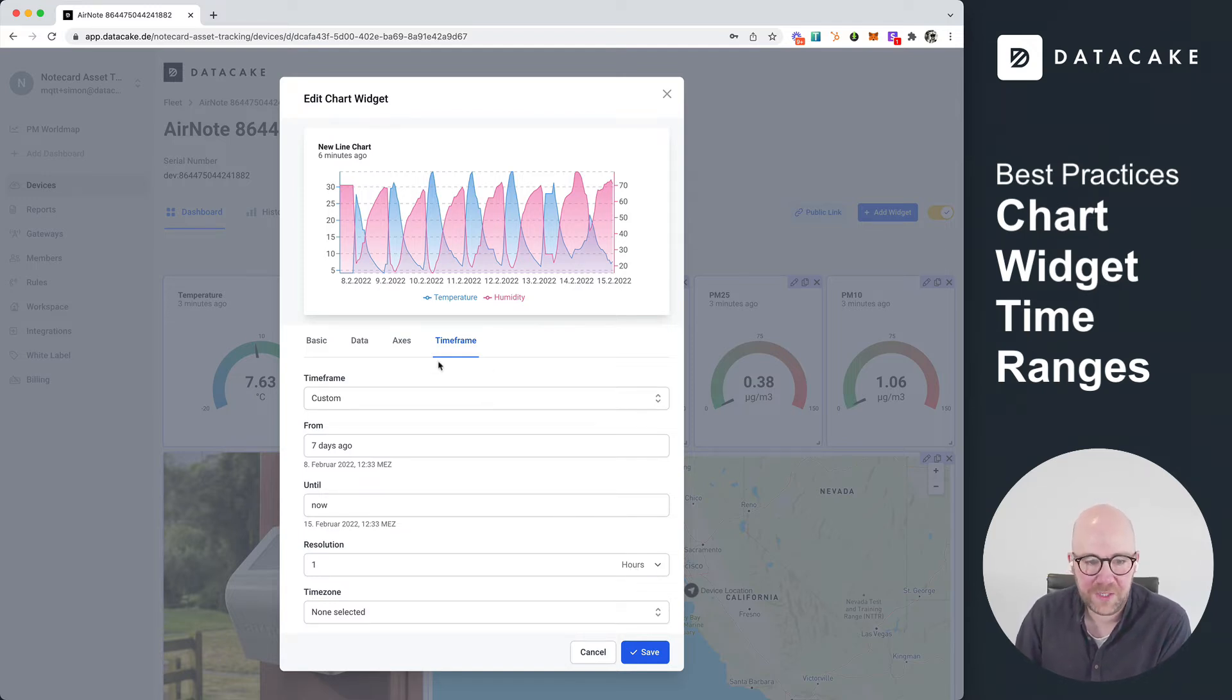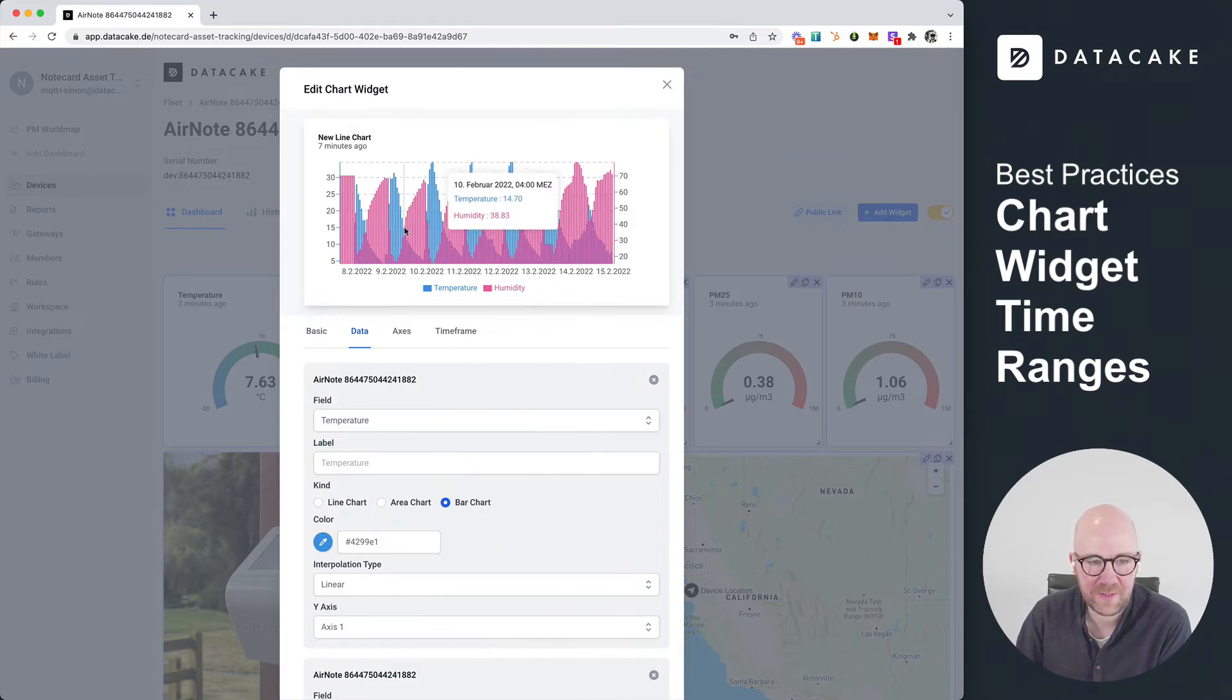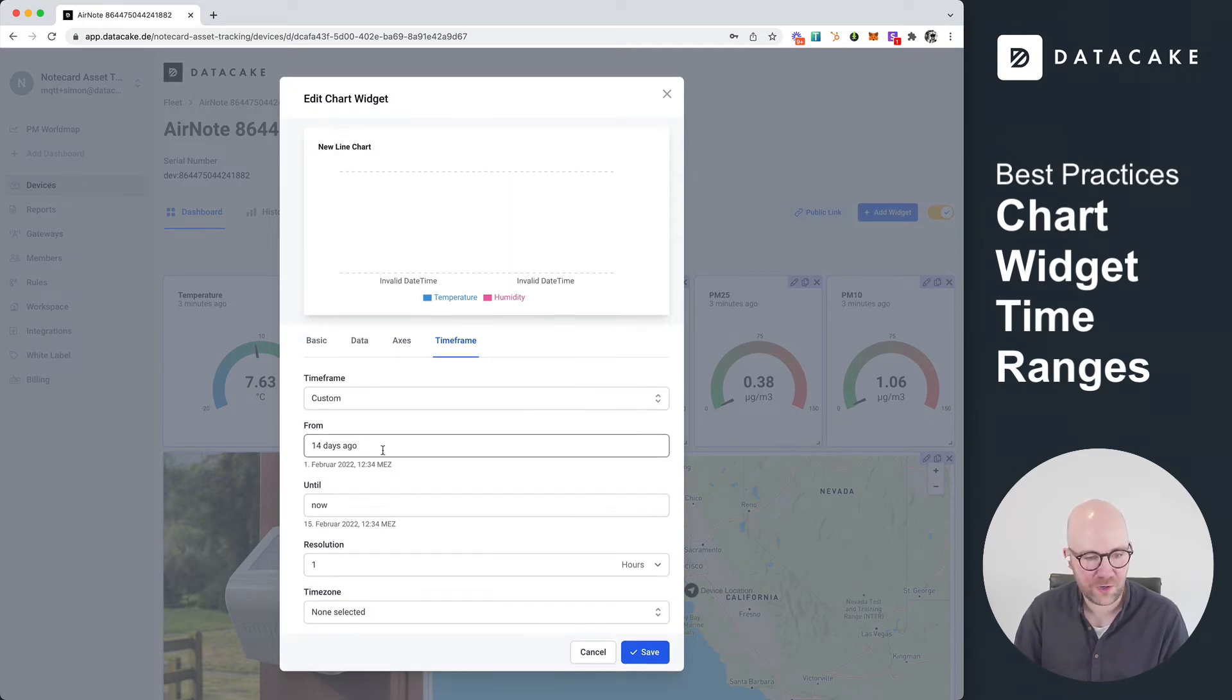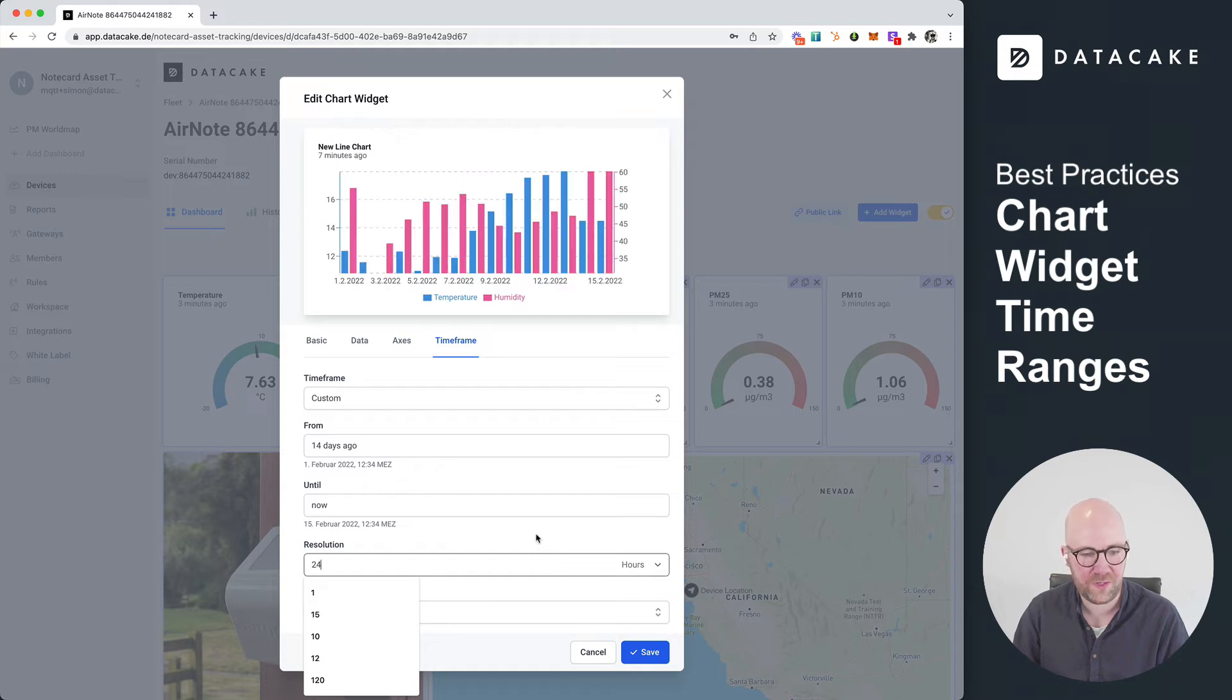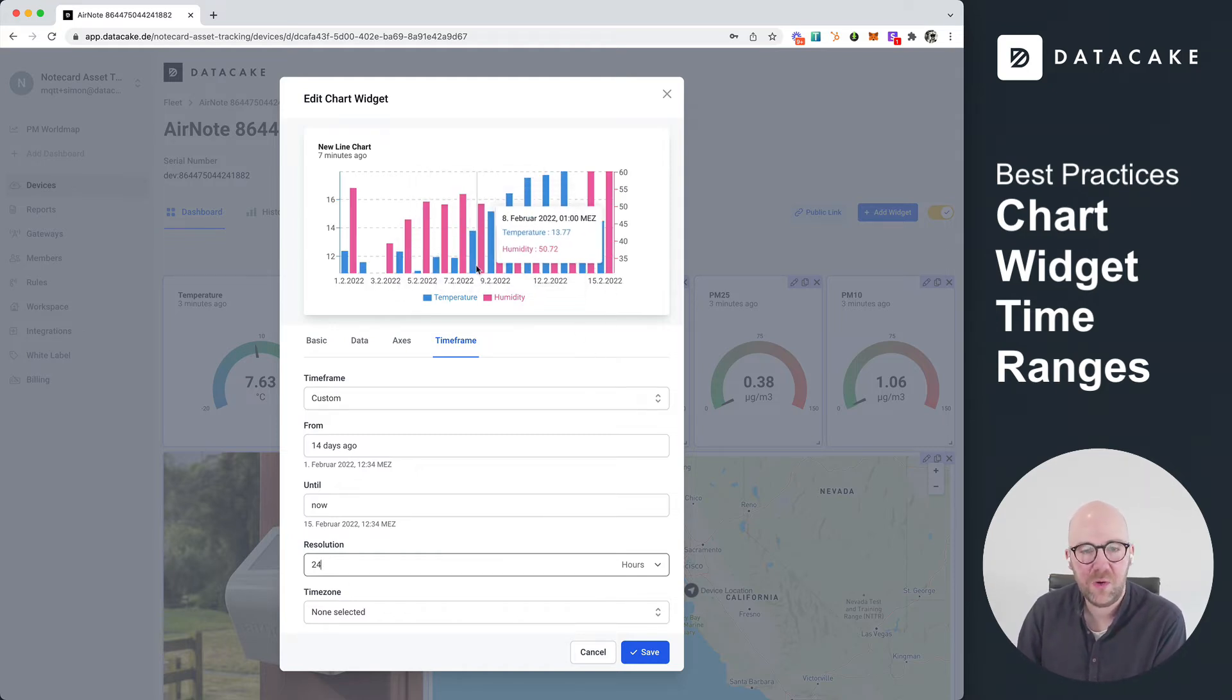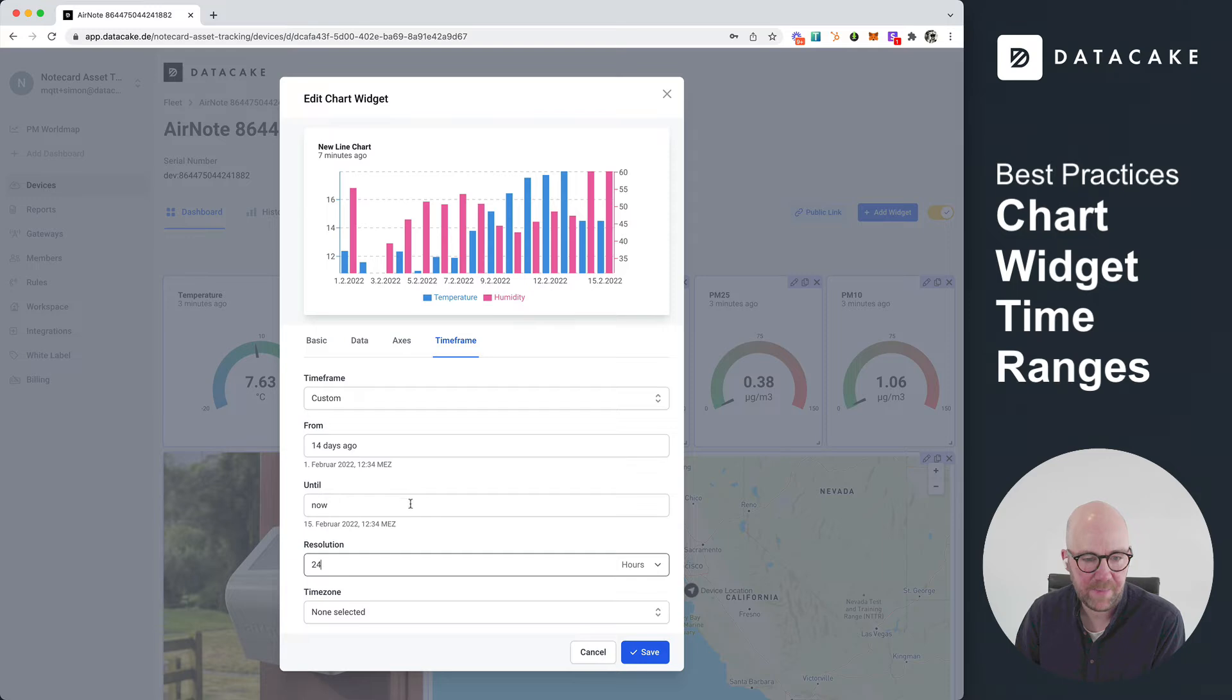Also, this is pretty cool if you, for example, choose both to be like a bar. As you can see here, this makes no sense. It doesn't look so good because you can't see it really. You can go into the timeframe, for example, and you can provide like the last 14 days with resolution of 24 hours. So what happens now is that you see each bar represents an average within 24 hours. And you can see the development of the sensor values.